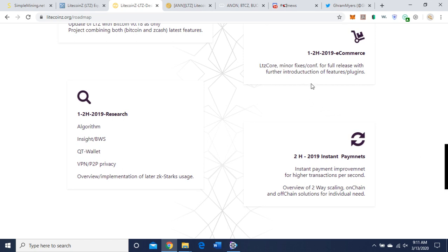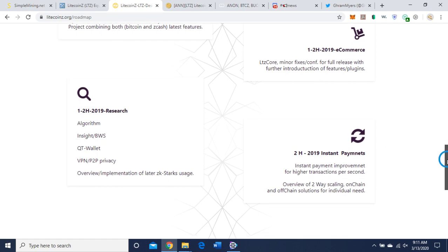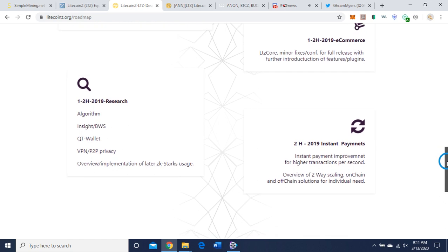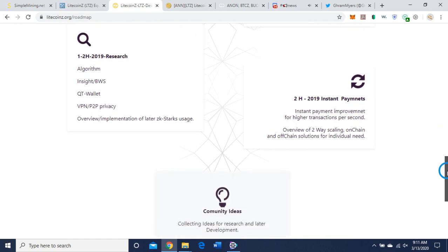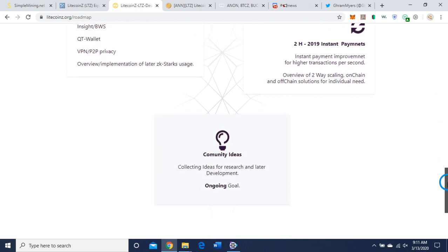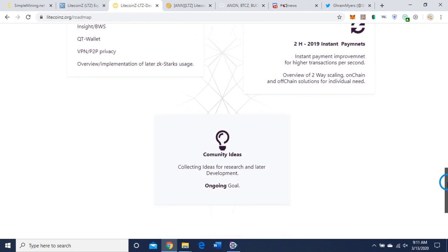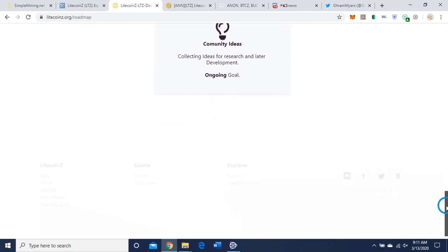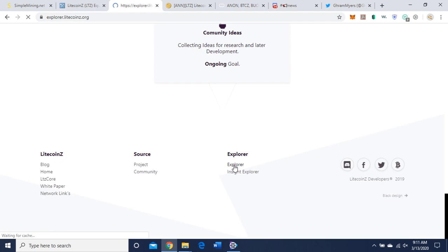And the next step, update of Litecoin Z with Bitcoin version 0.18 as the only project combining both Bitcoin and ZCash latest features. Let's see: minor fixes, algorithm, QT wallet, which they have instant payments, higher transactions per second. So I don't know if they've done these yet or what, but let me know if you have some more information on that if you want to leave that in the comment section.